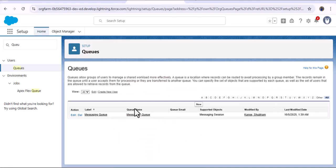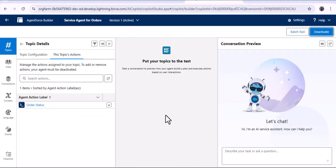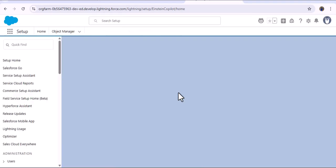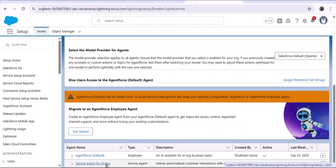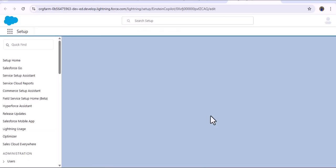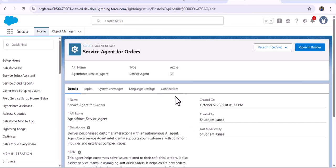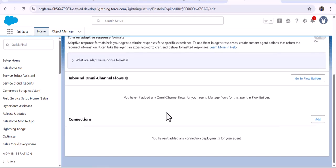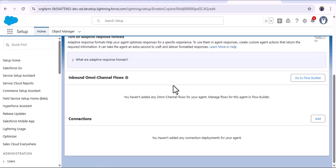Now let me navigate to the agent builder. We have activated this agent. Here you can see the connection tab — click on it. As you scroll down, you can see the inbound omni-channel flows section. Whatever requests raised by customers will get to the AI agent using this inbound omni-channel flow.